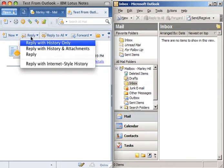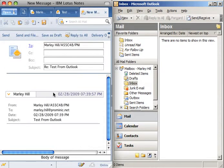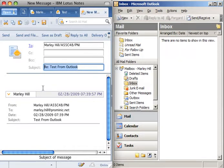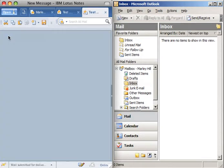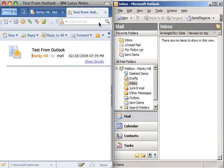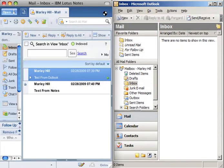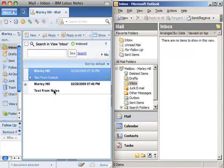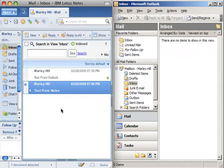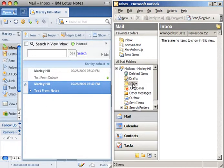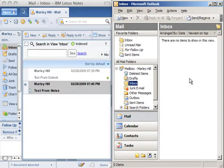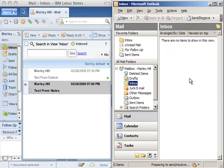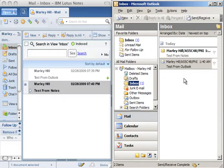Let's go ahead and reply to this inside of Notes and change the subject to Test from Notes. Instantly you'll see the email appear inside of Notes. And with a slight delay, it'll appear inside of Outlook.